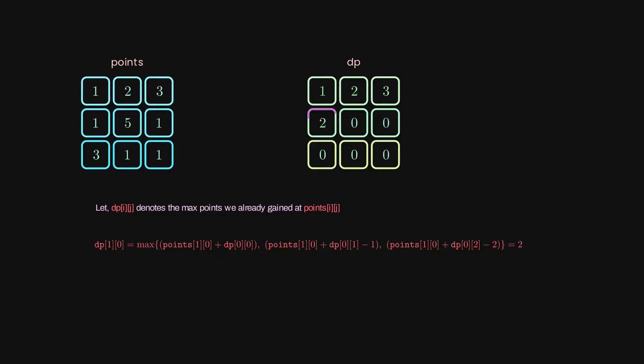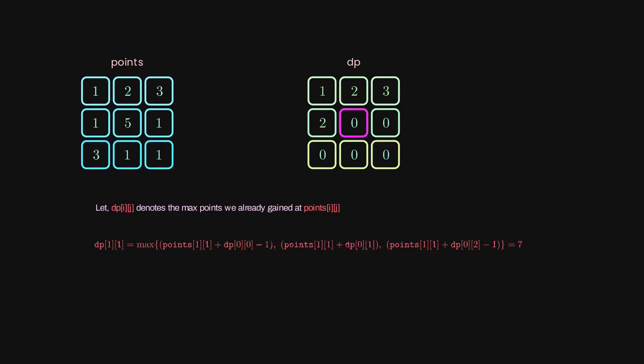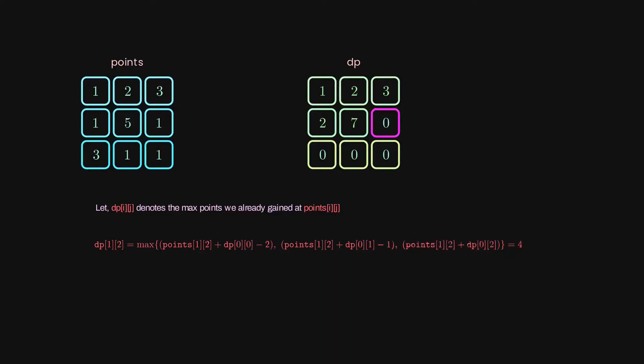What about the second one? Here, we can get 5 points because we are standing in that cell, and 2 from the previous row. After such computation, the answer for this whole problem equals the max points in the last computed row.